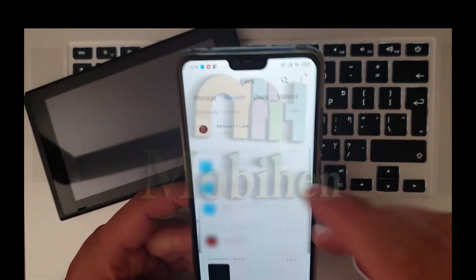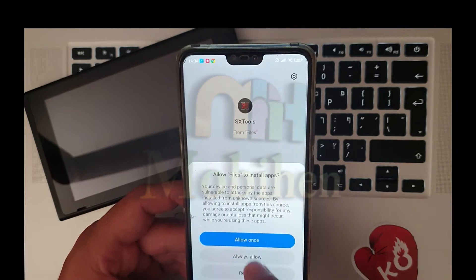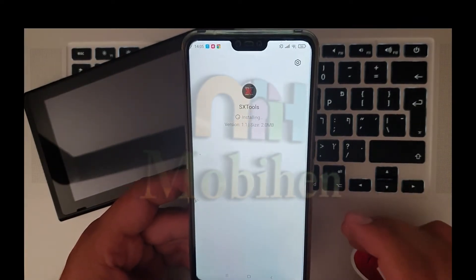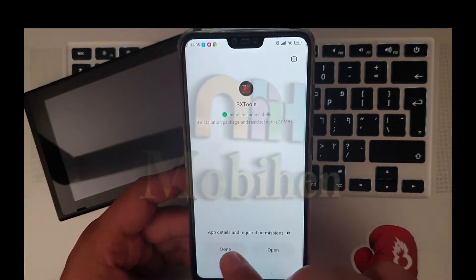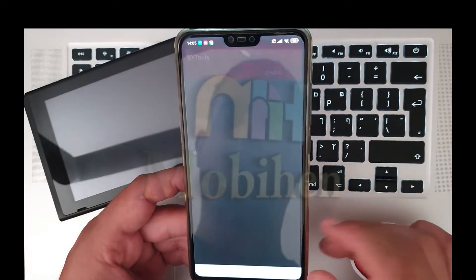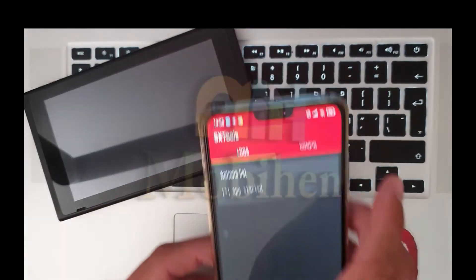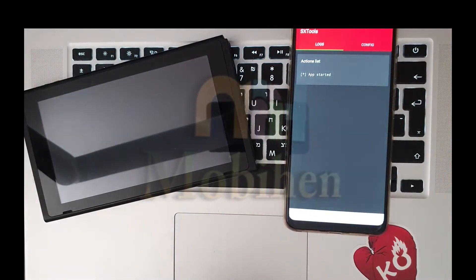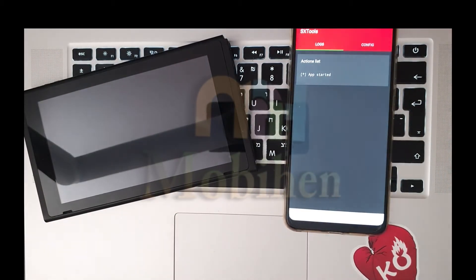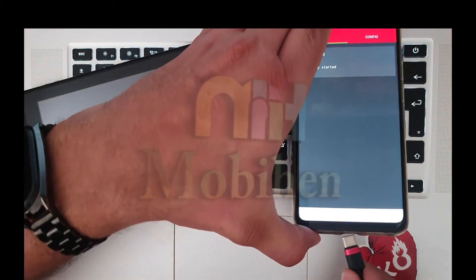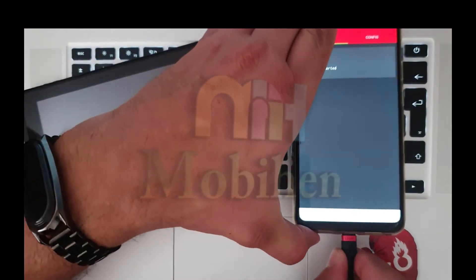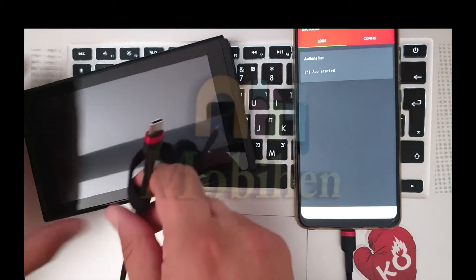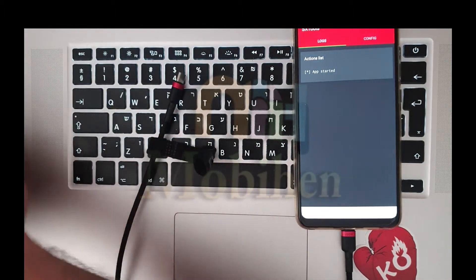Just install the SX tools. Connect the USB-C cable into the phone and the other end should connect to the switch.